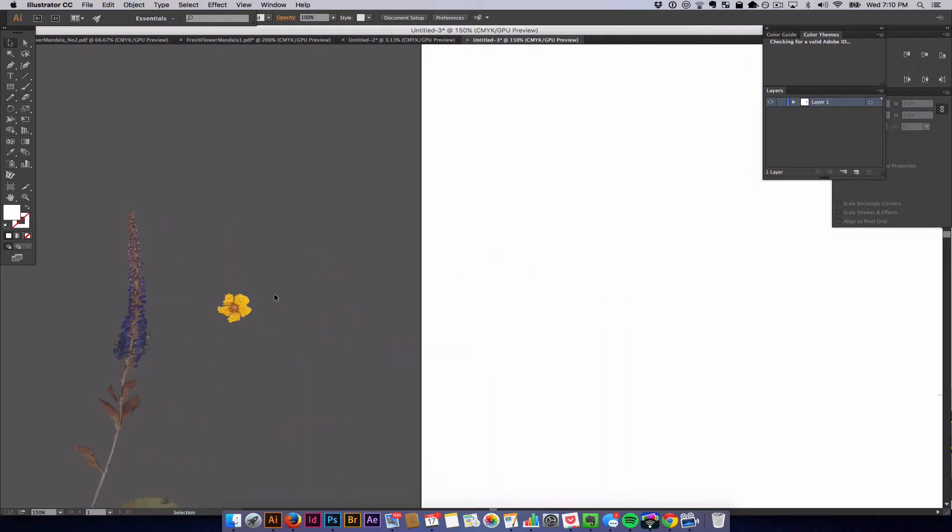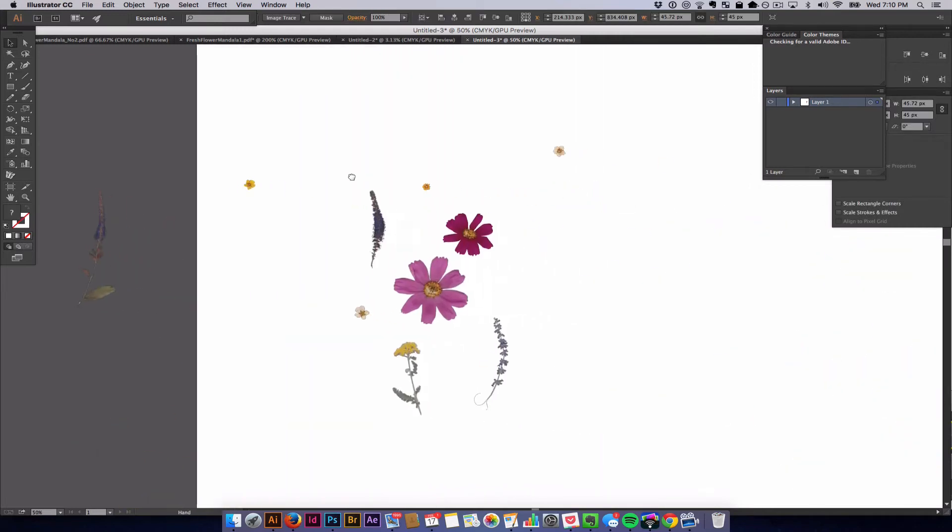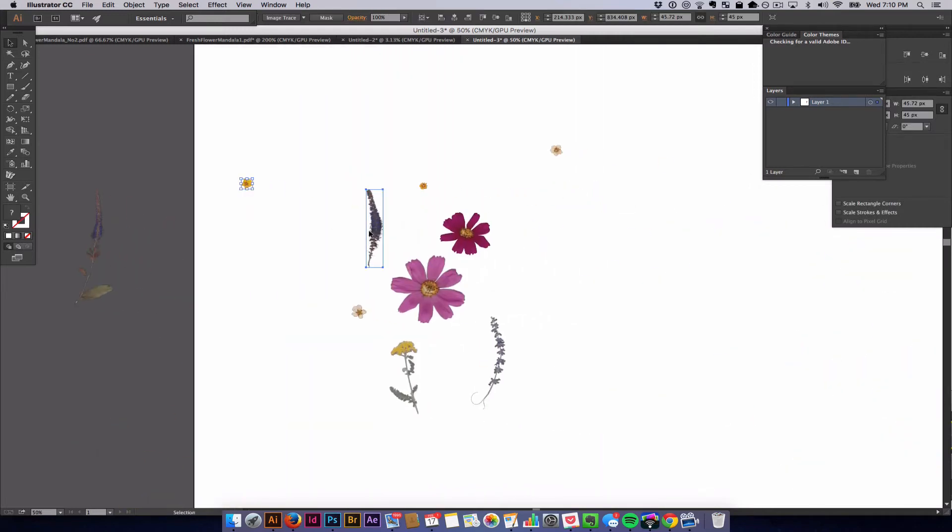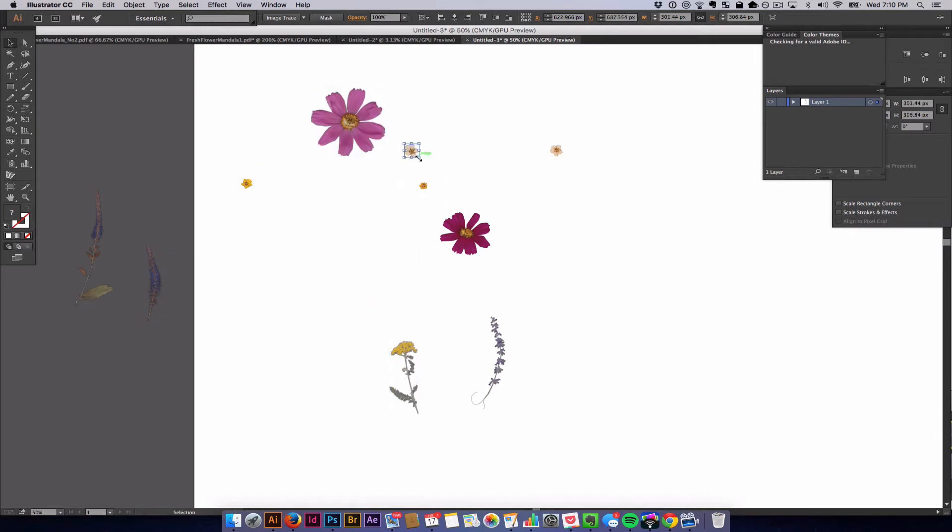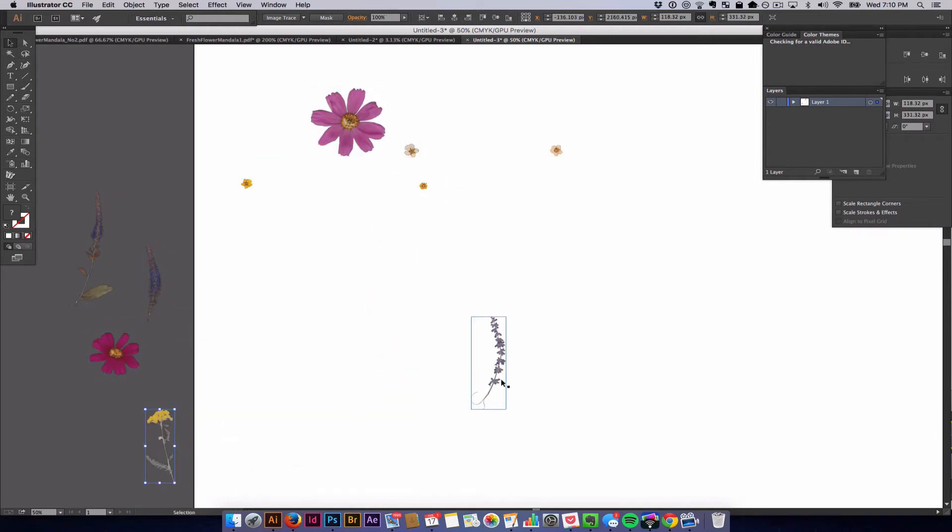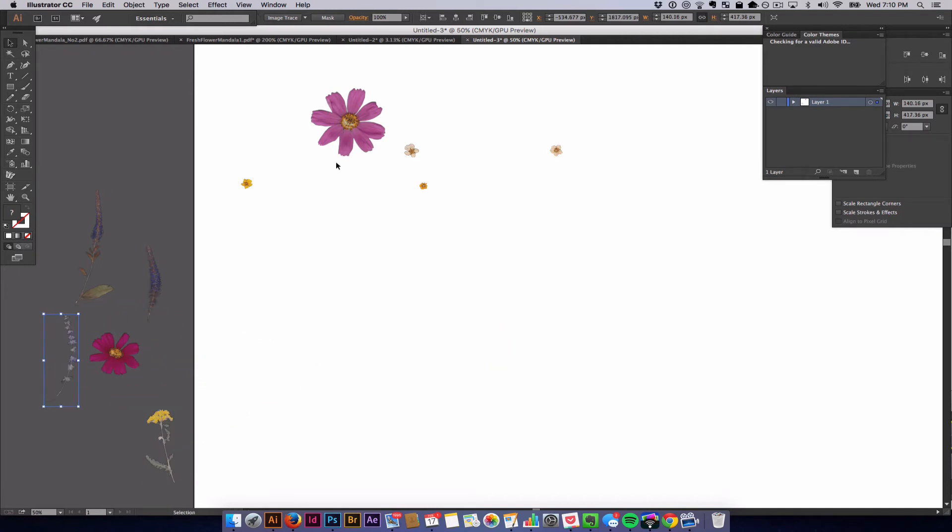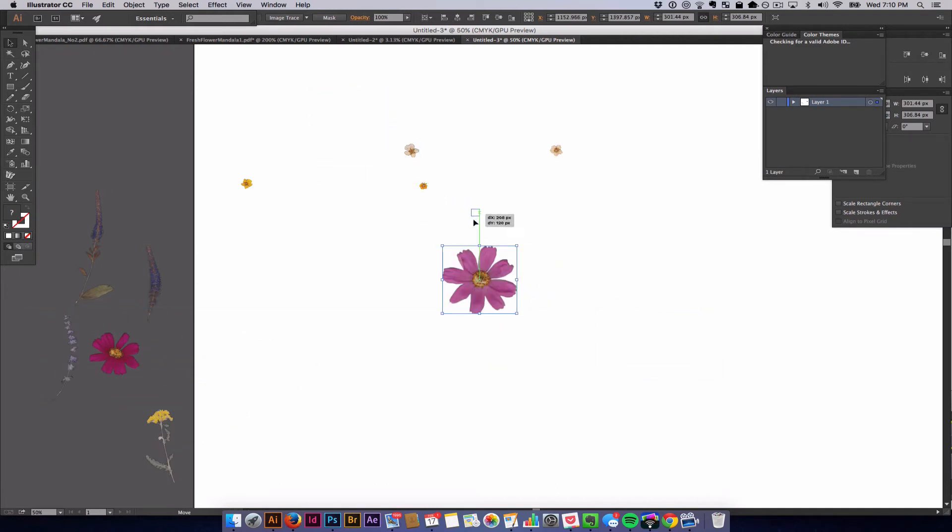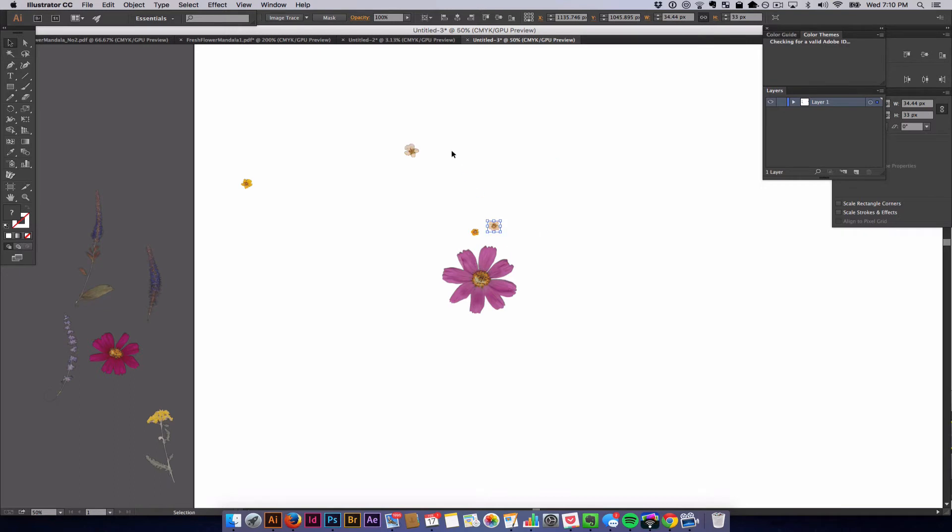So I'm just going to use a couple of these images right now in this quick little tutorial I'm going to show you. So I'm going to drag these other flowers off of the board. We're going to use the pink flower and a few of these yellow flowers and white flowers.